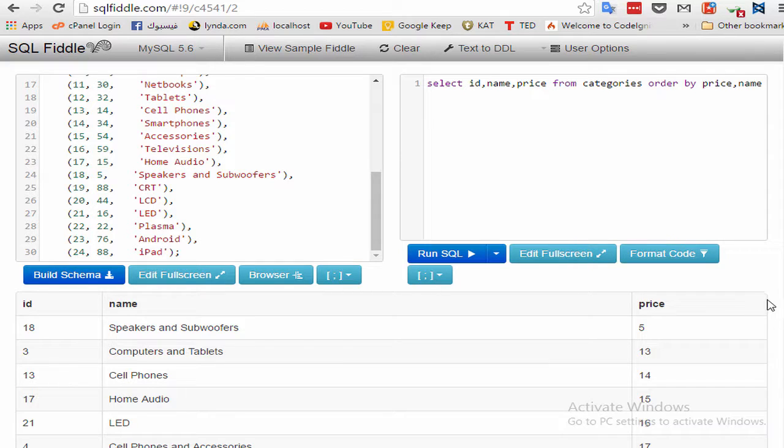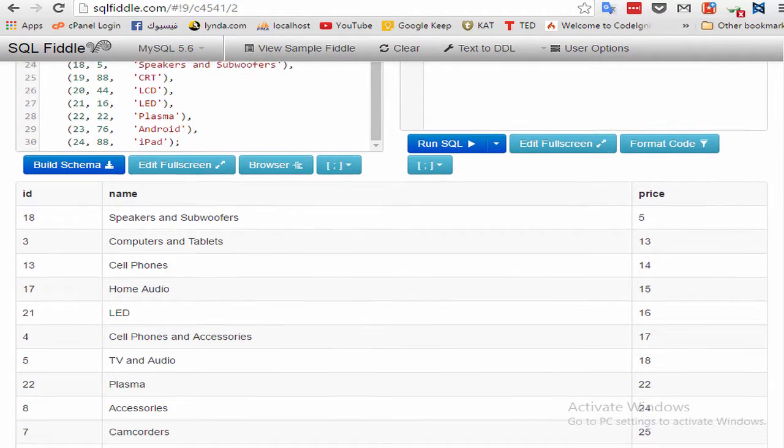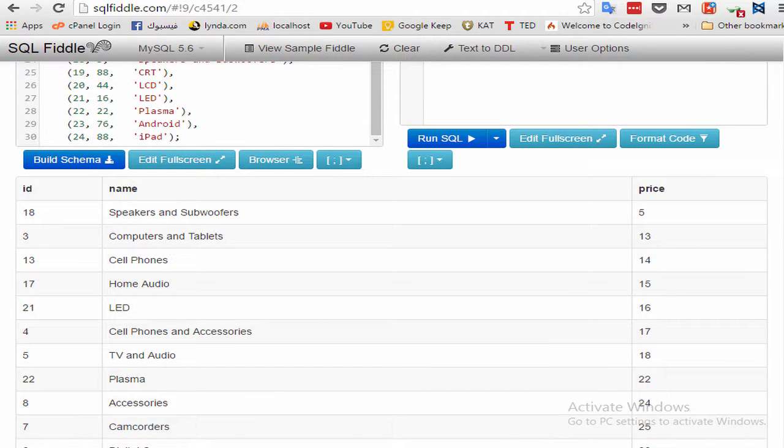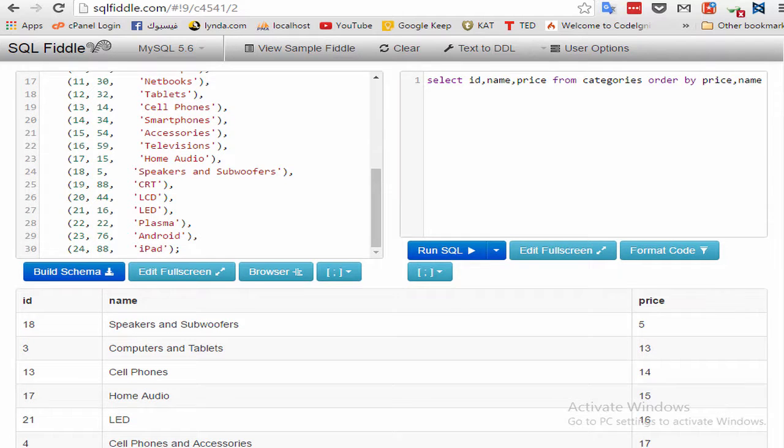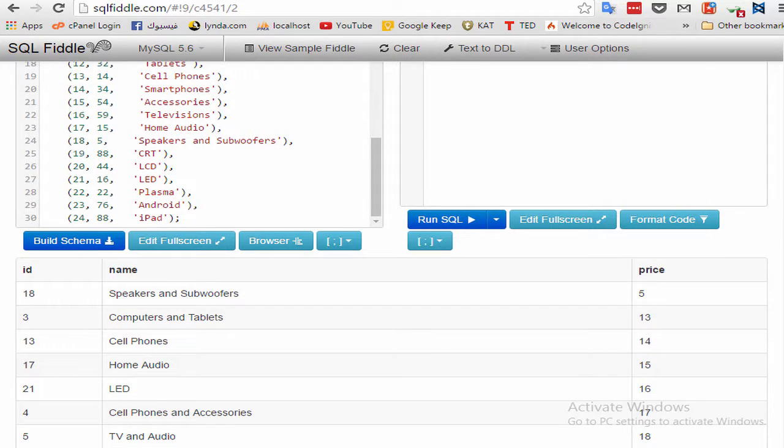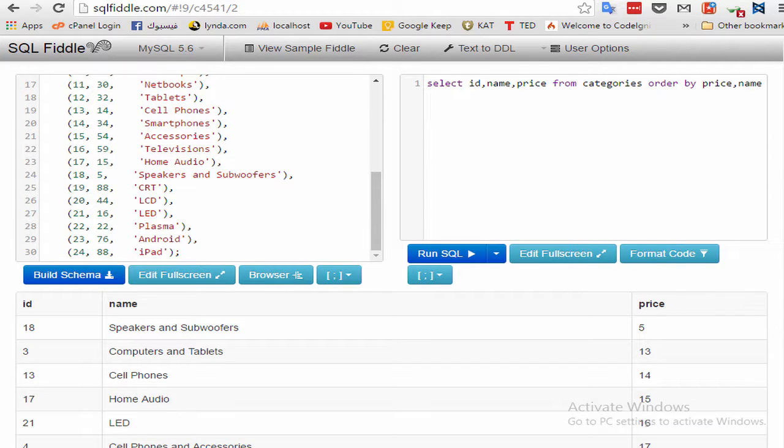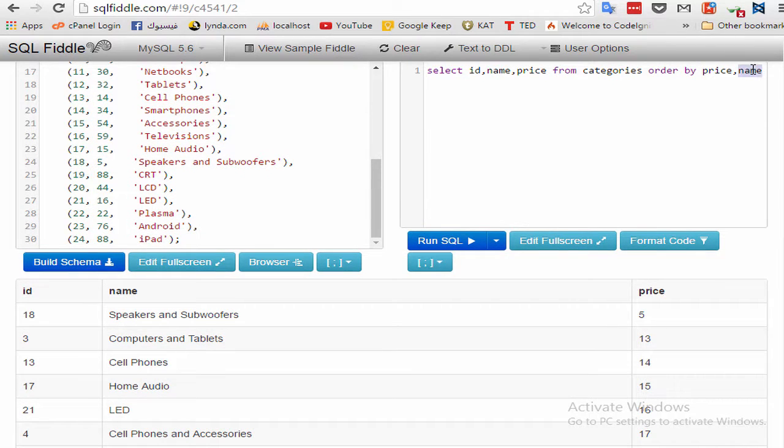It is important to understand that when you are sorting by multiple columns, the sort sequence is exactly as specified. In other words, using the output in the previous example, the products are sorted by the product name column only when multiple rows have the same product price value. If all values in the price column had been unique, no data would have been sorted by the name.